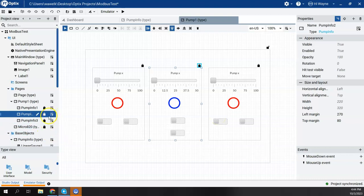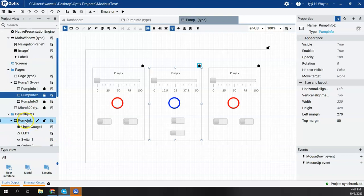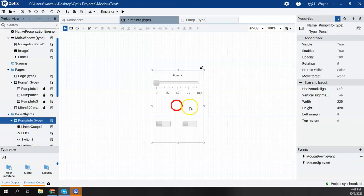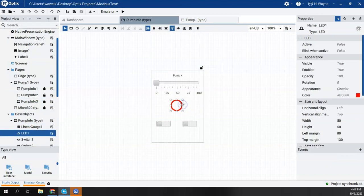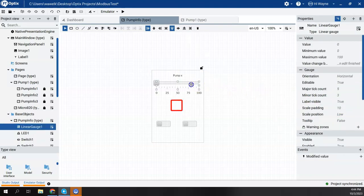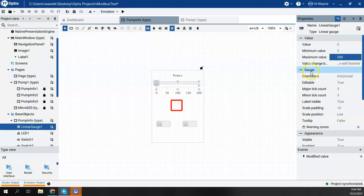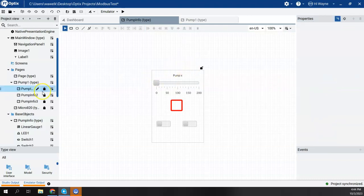Now, if I go back to my Base Object, my Pump Info, let's say that I now change this to become a rectangular LED. And let's say that I change this now to be a maximum scale of 200 versus 100.